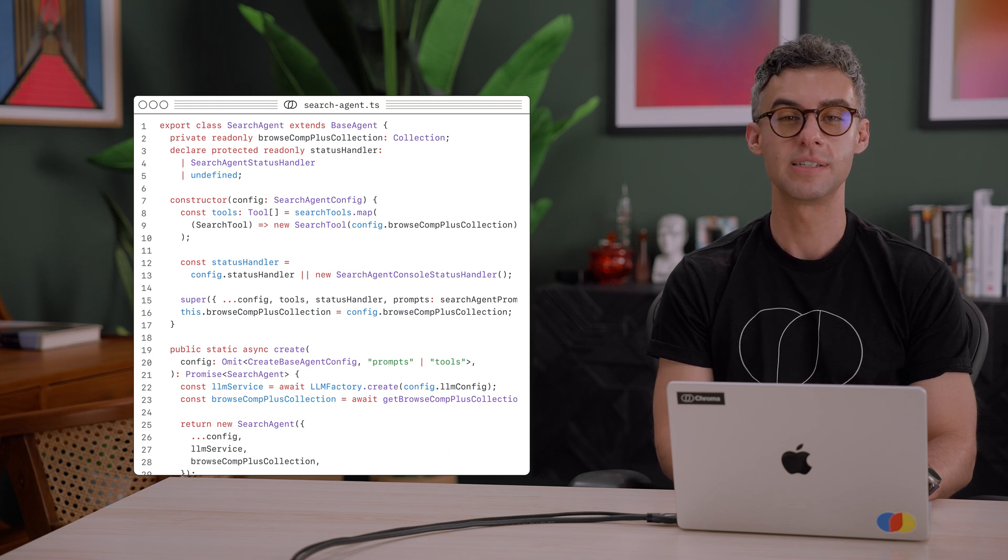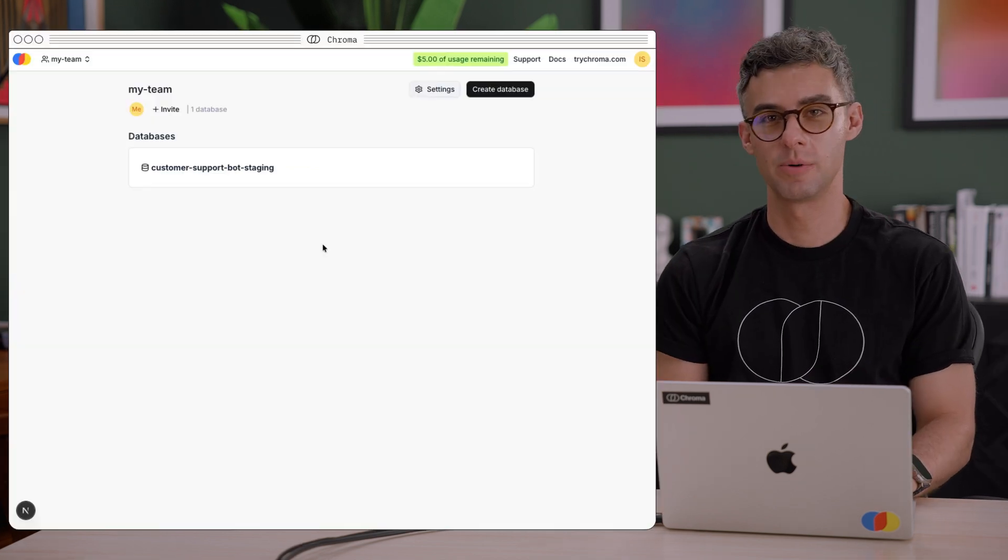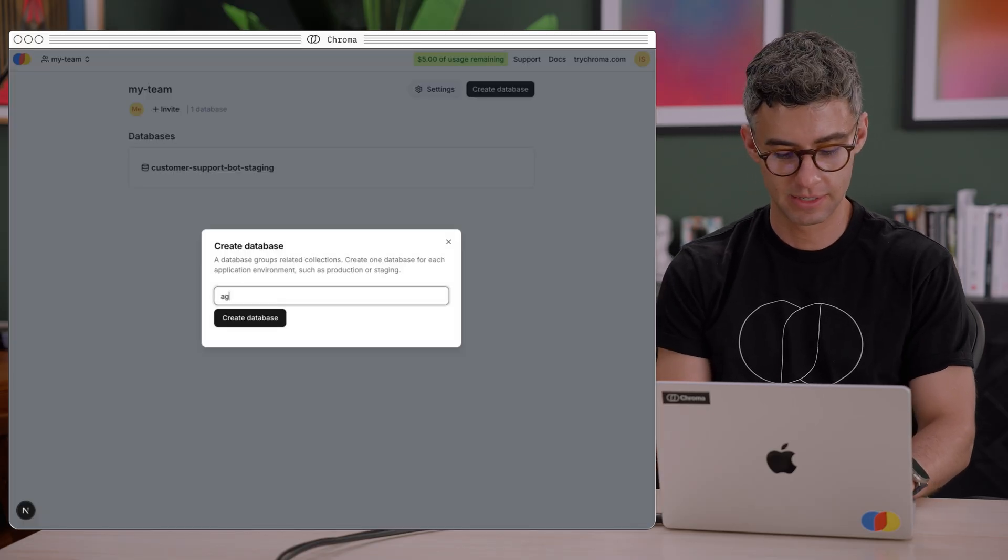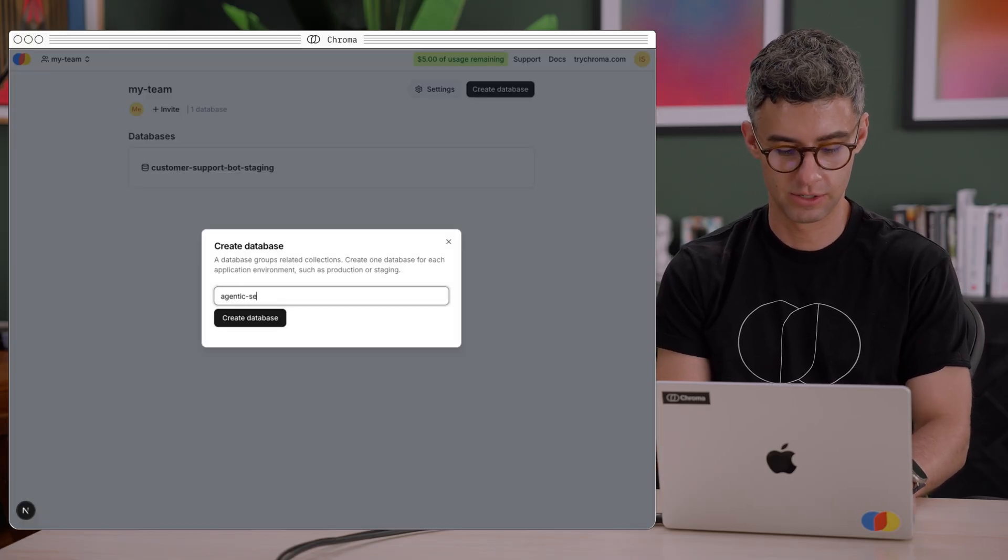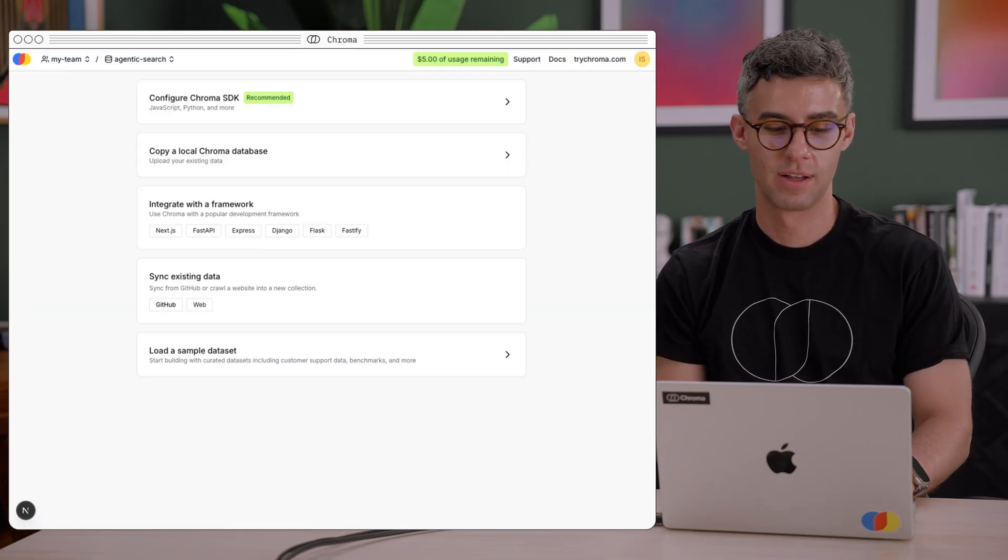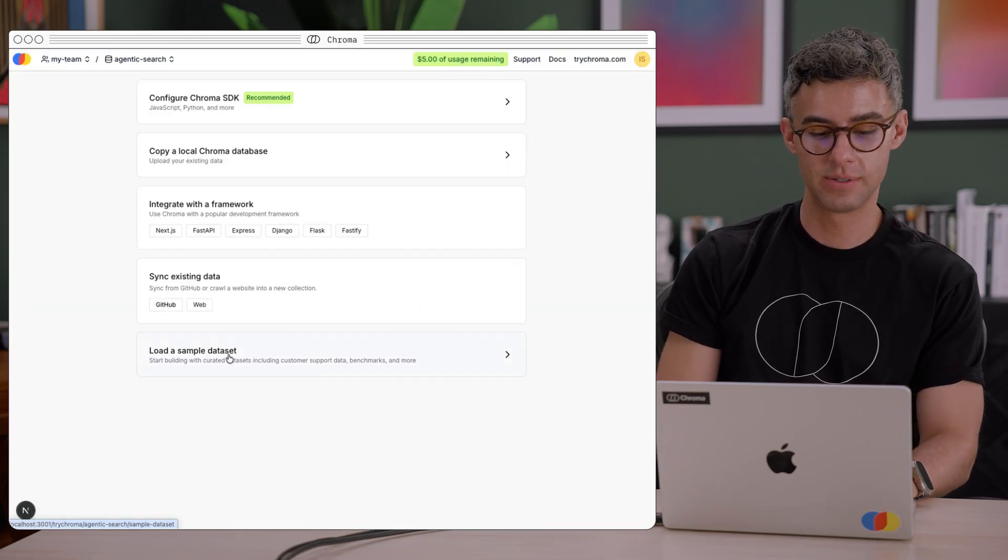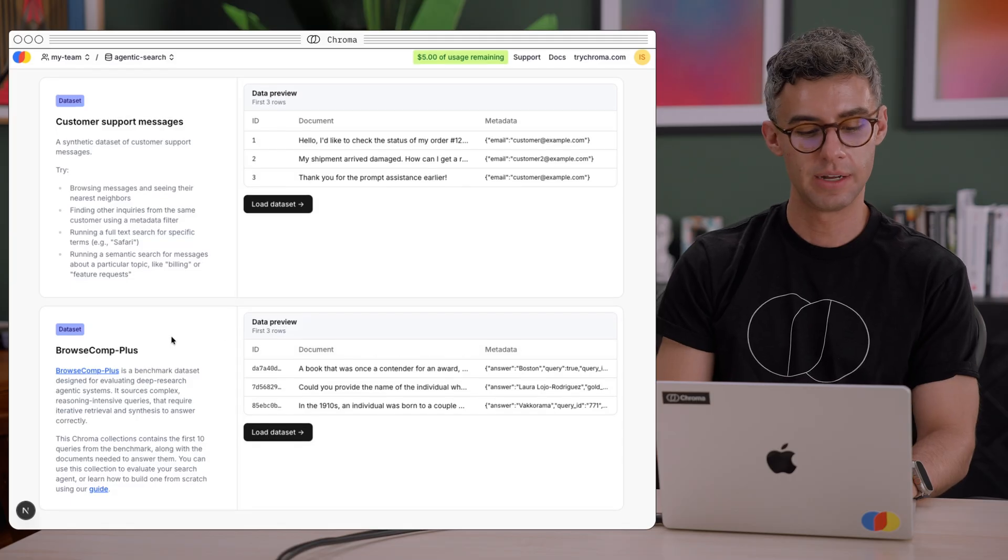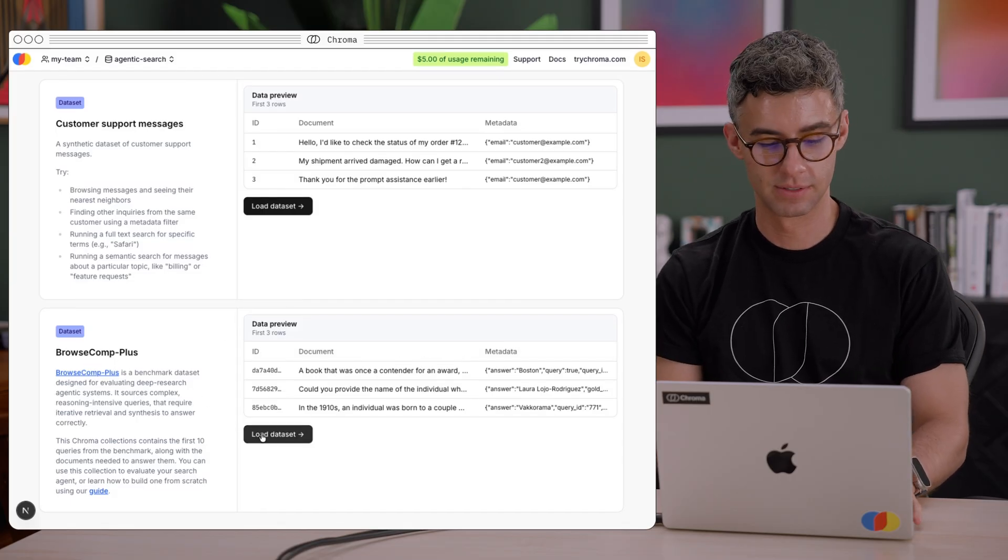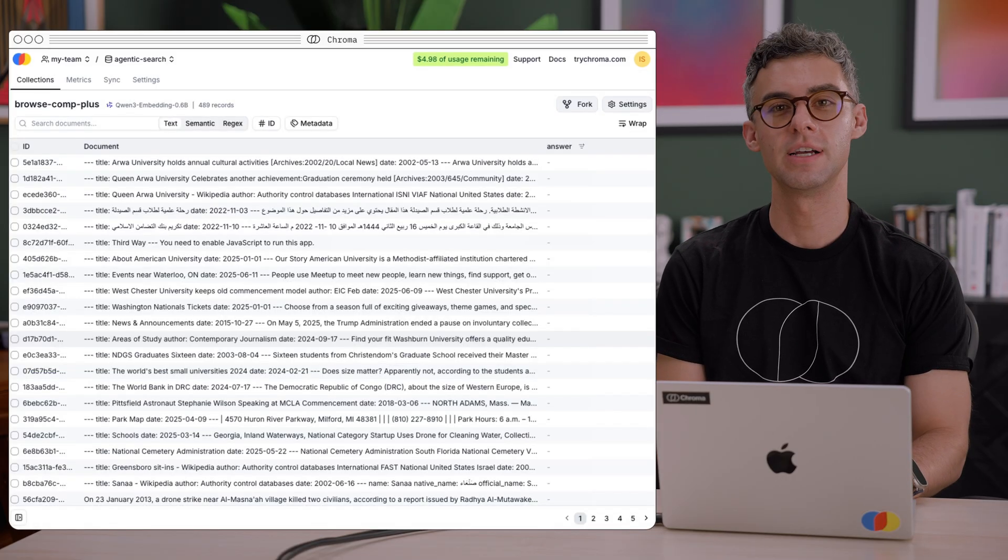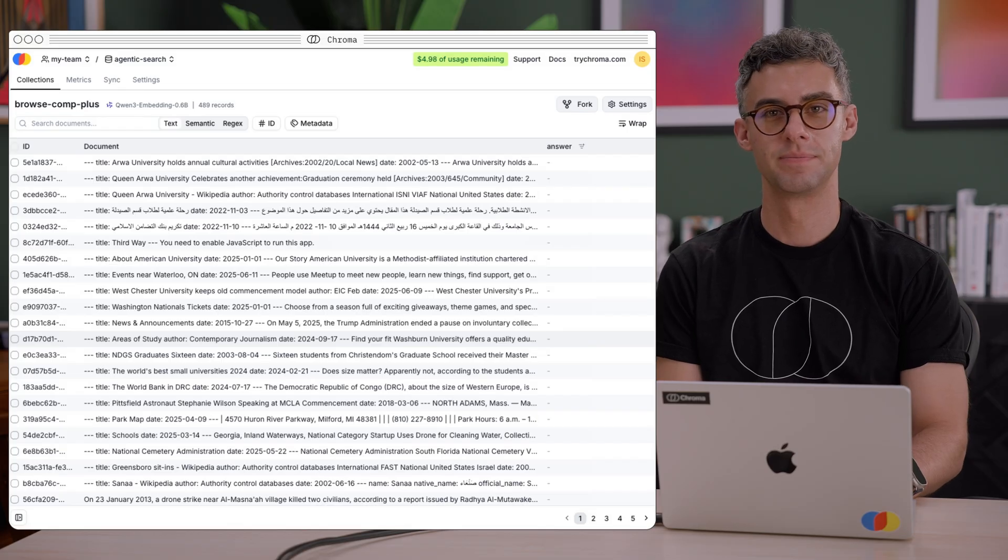Let's see it in action. First, in the Chroma Cloud dashboard, I'll create a new database. Let's name it agentic search. Then I'll choose the load sample dataset option and pick BrowseComPlus. This copies the collection into the database we just created.